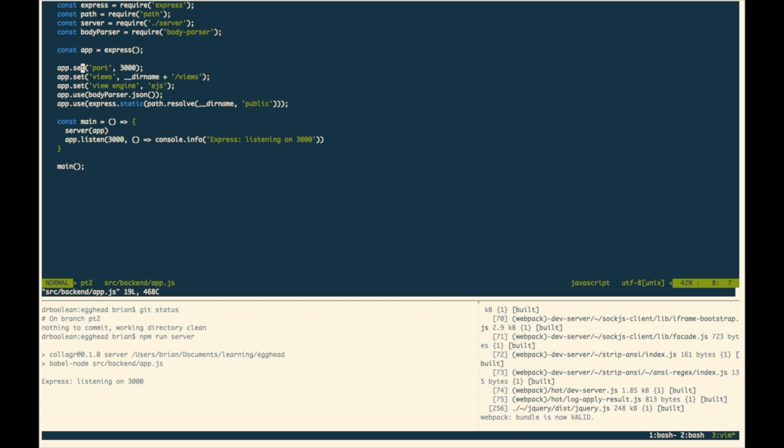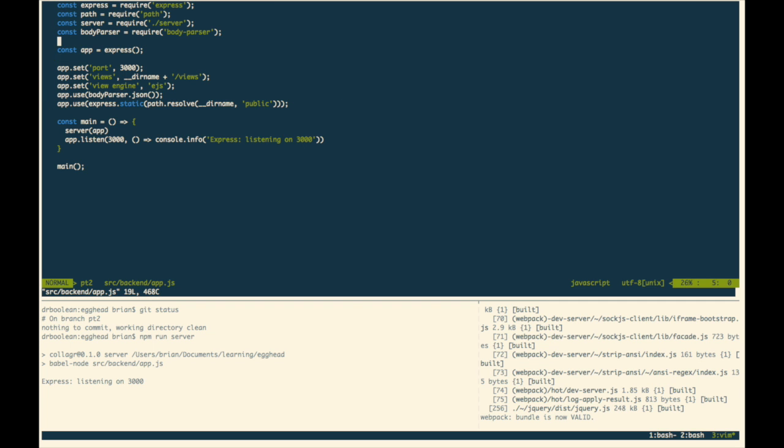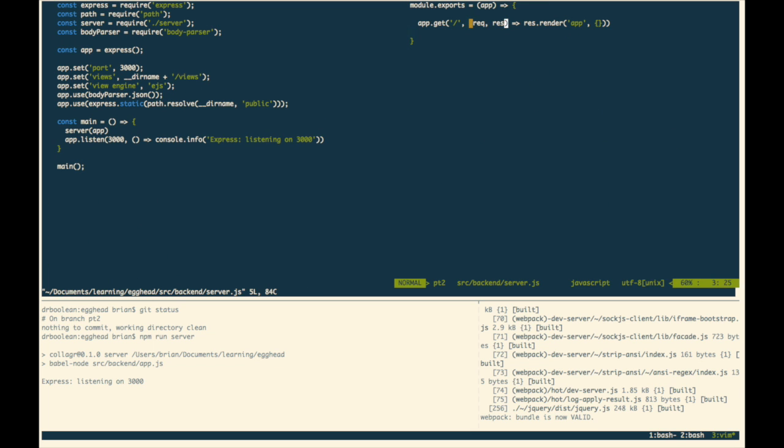So here I am in the app.js, and we have two files that's in our backend, app.js and server.js. Now app.js will just set up the express app, very simple boilerplate here, and we're calling server, passing in our app instance. And server is where we will add our routes. So if we look at server here, we have one route, and it's just going to render the application template, and that is it.